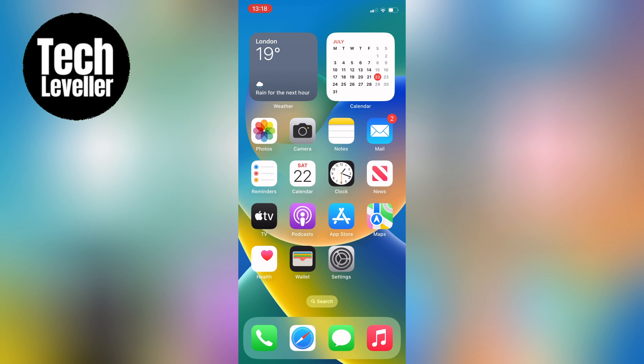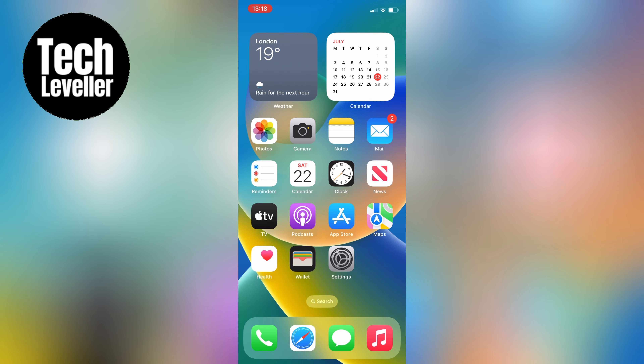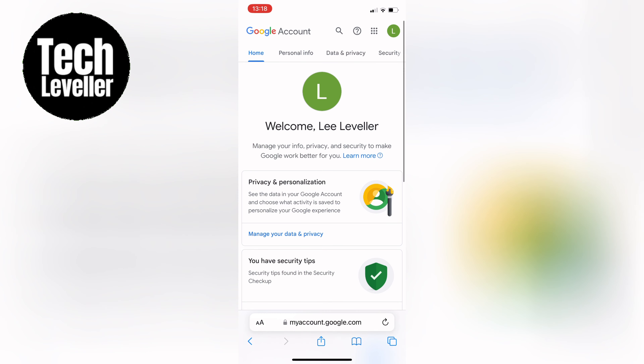Whether you're on a mobile device or desktop, the first step is to open up your preferred web browser. In my case I'm using Safari, but you can use any web browser you like. Now go ahead and navigate to myaccount.google.com — this is where you can manage all aspects of your Google account, including your password.